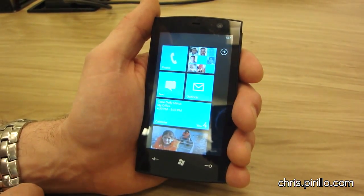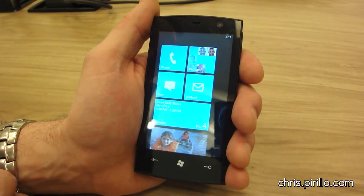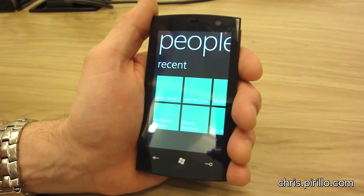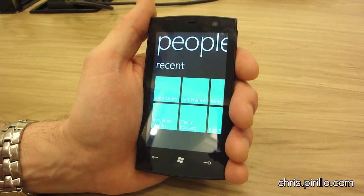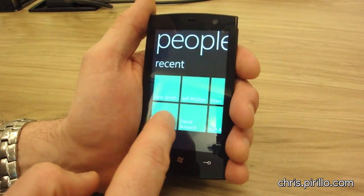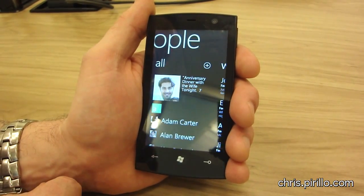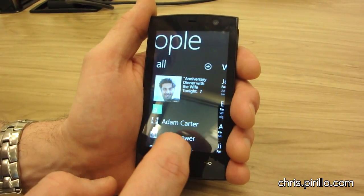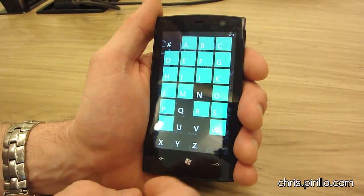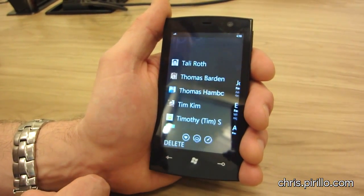One of the things people want to access on their phones is the people they care about. If I click the People tile, it brings me right into this hub. The People hub shows me different views of all of the people I care about — whether that's recent contacts or all contacts in my phone. I can scroll through and find a particular person, or skip to the end of the alphabet by clicking on the W section — and there's William right there.